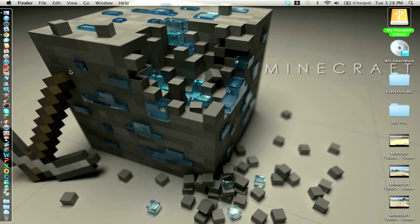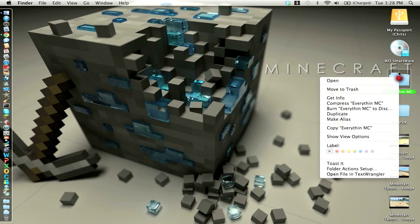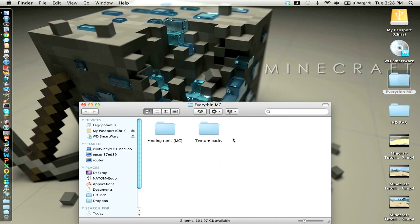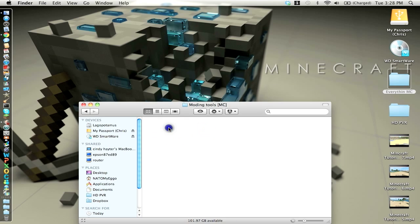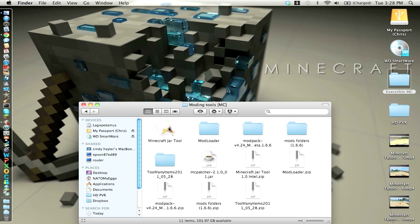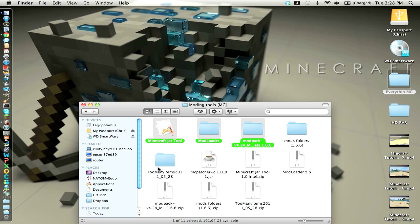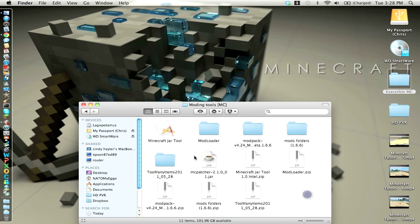Now that we're done with those, there's going to be another link in the description to download this file, without the texture packs, I might include them, I don't know, and it has the mod loader, mod pack, these are the settings I like to use, minecraft.jar tool, and too many items. So, let's get right into it, and mcpatcher.